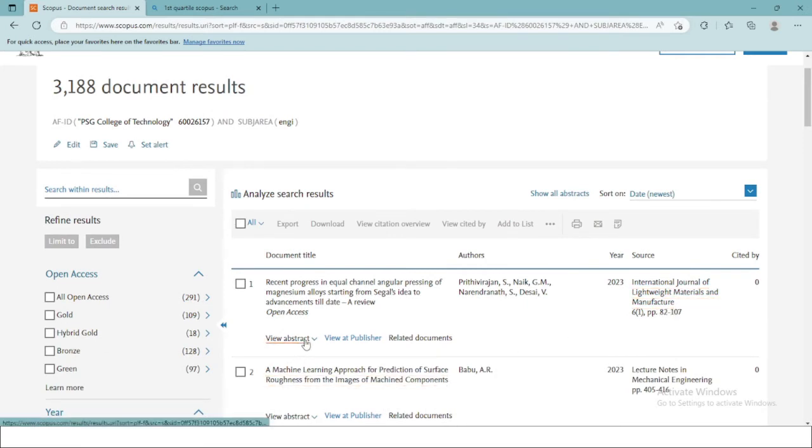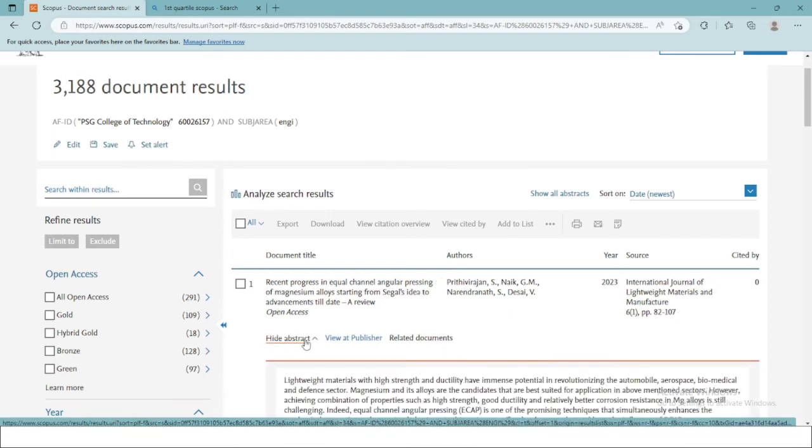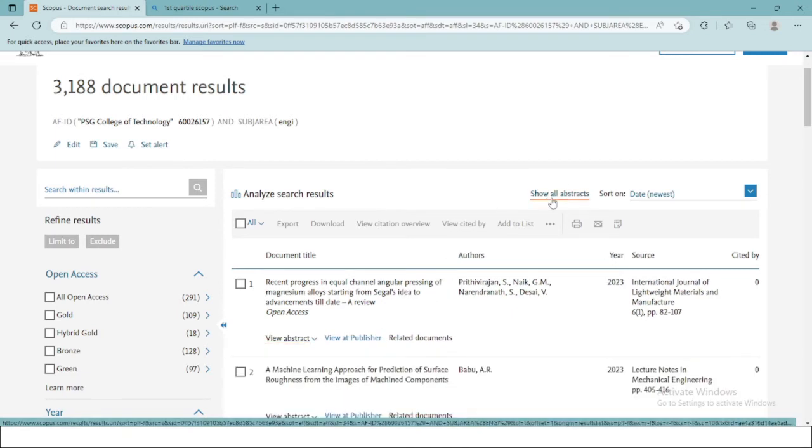You can also view the abstract by clicking on view abstracts or show all abstract option.